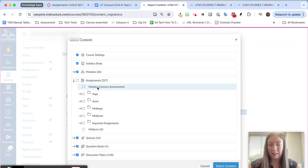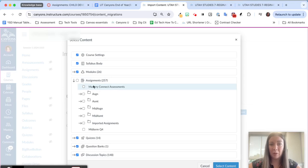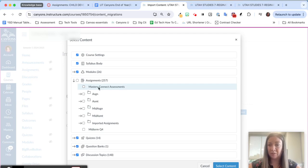Kind of a best practice or something to make it easier for you in future years. If you make an assignment group for Mastery Connect assessments and put all of your Mastery Connect assessments in there, that will help you to do the course import.